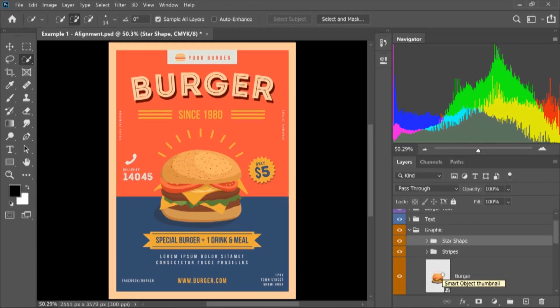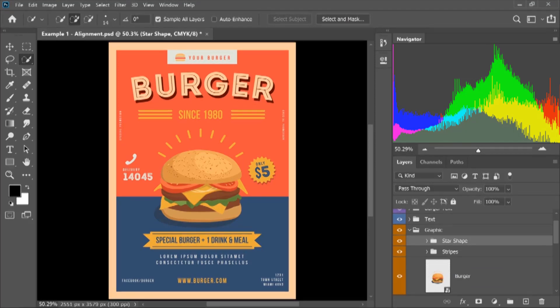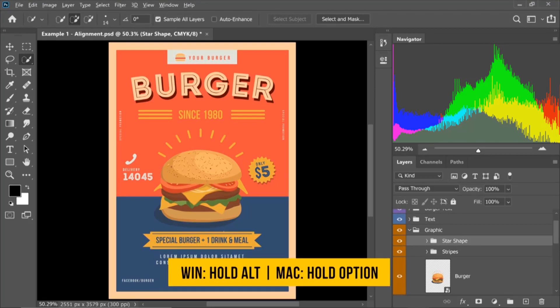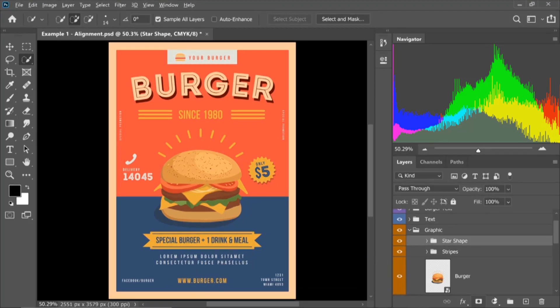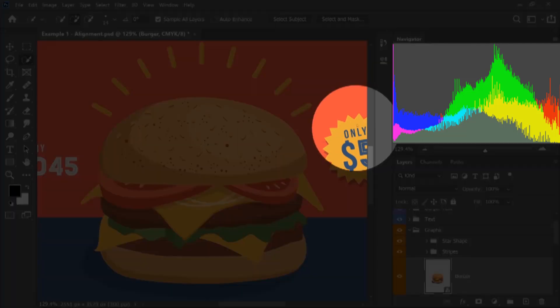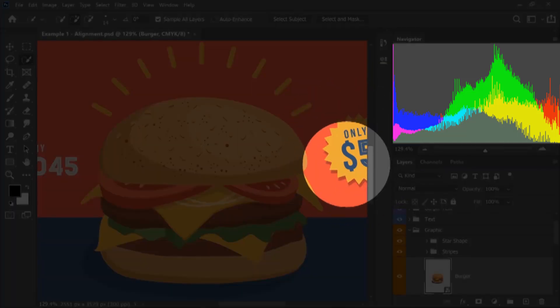Number 3: Zoom to Layer Content. I will zoom in — I will press the layer and zoom in the same way. I will edit the layer.